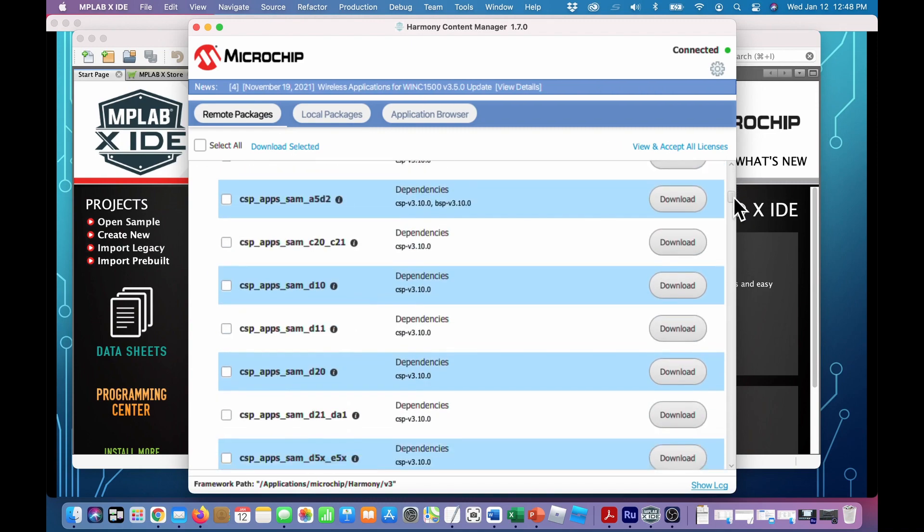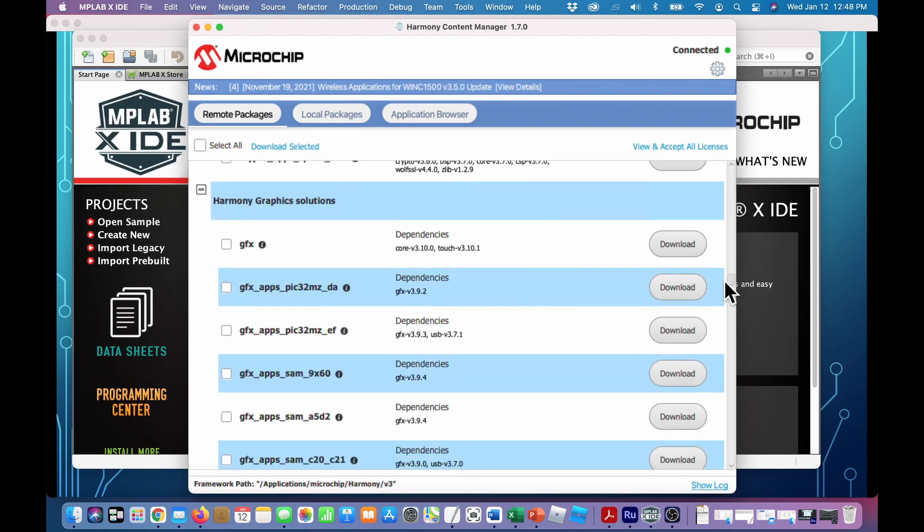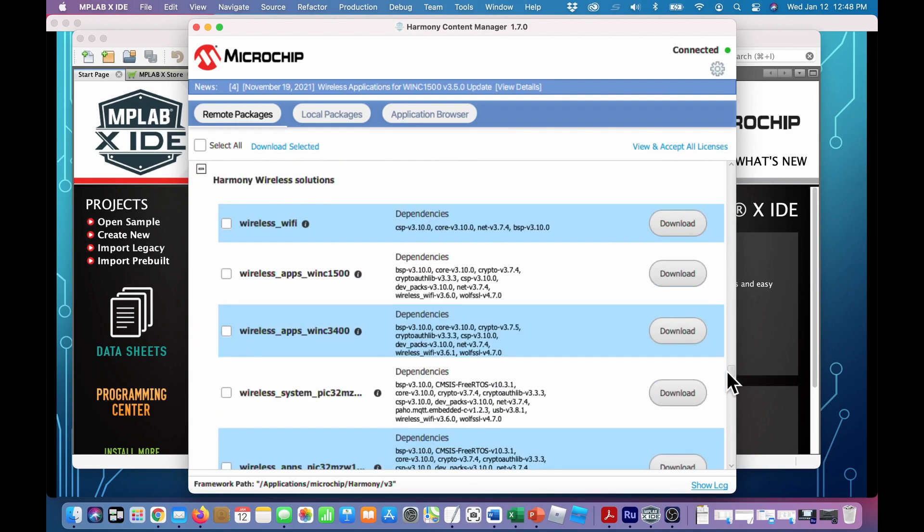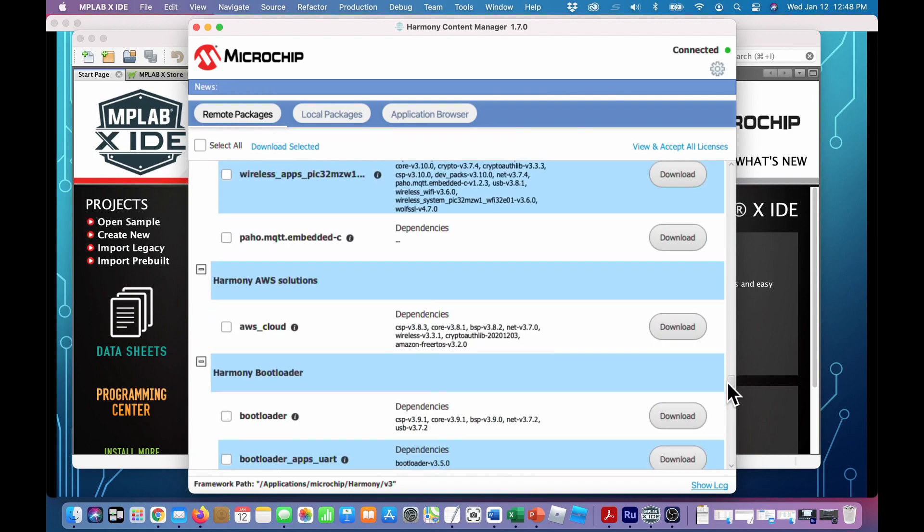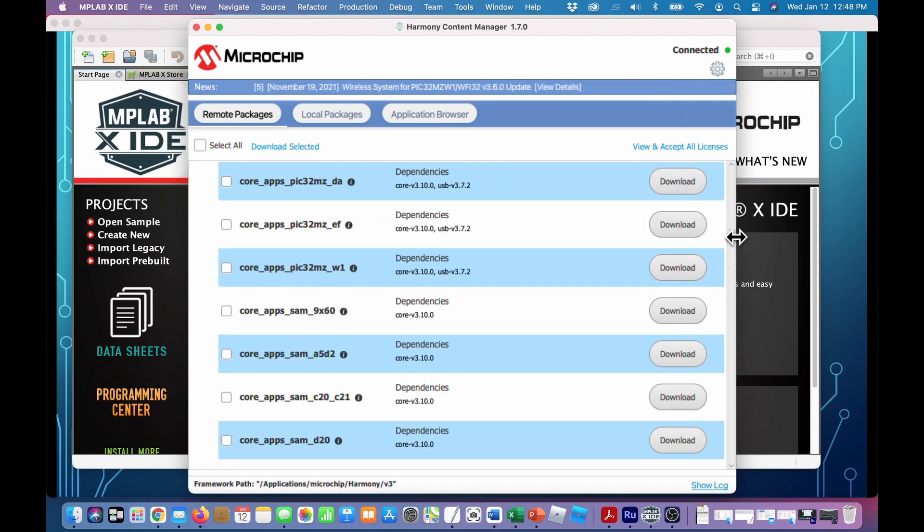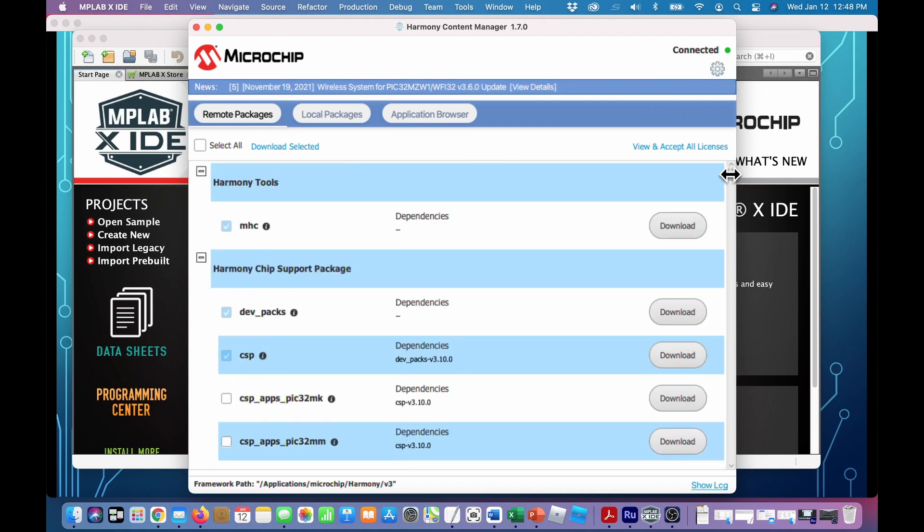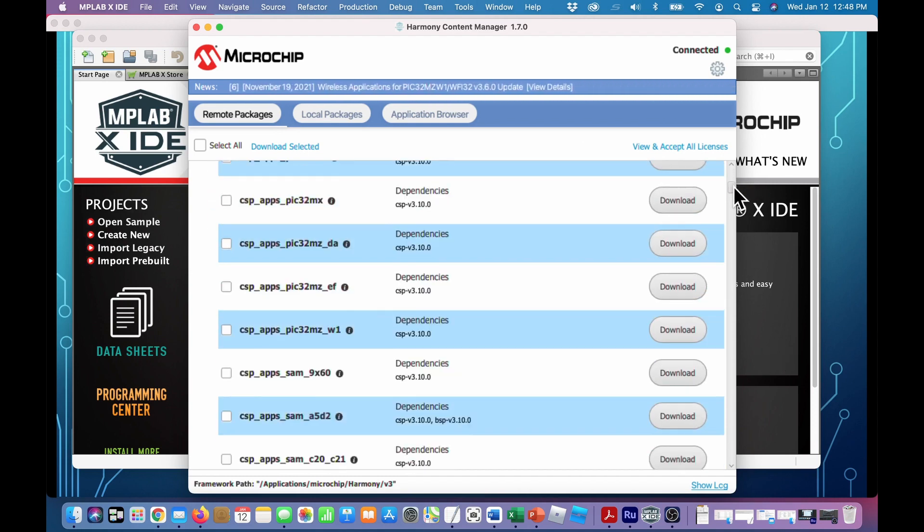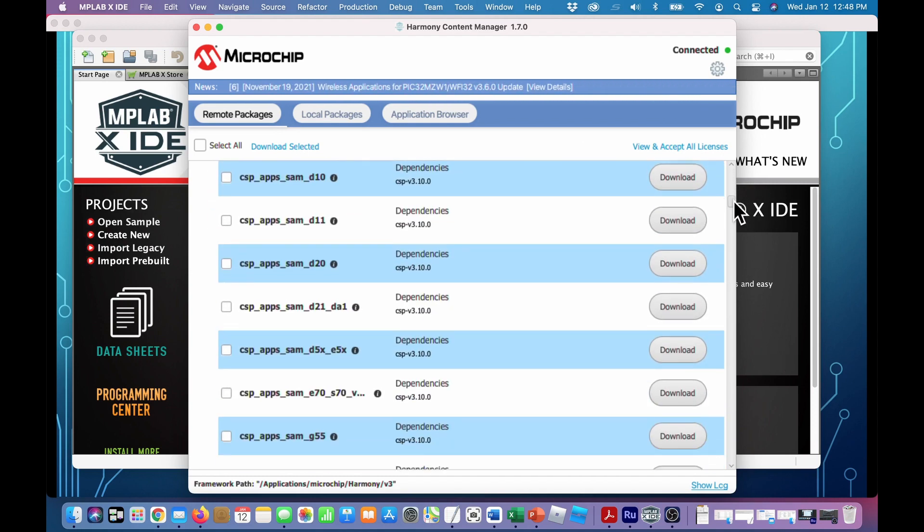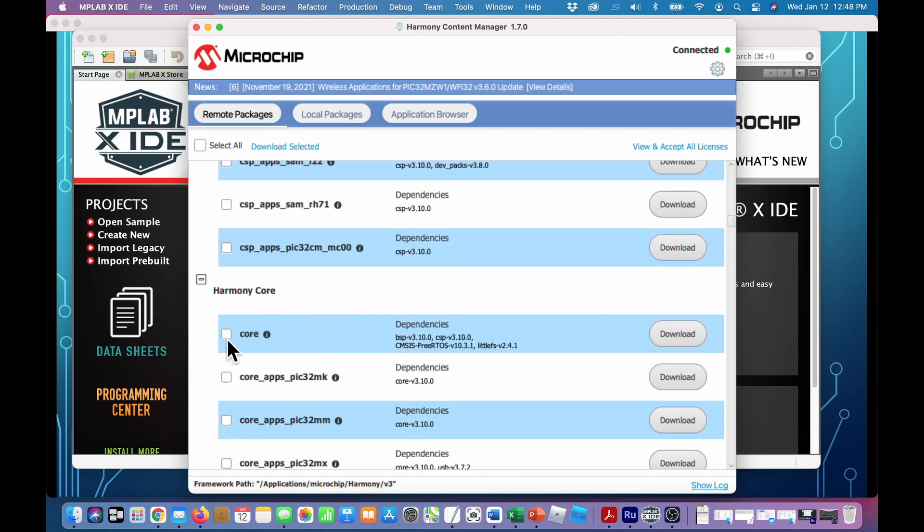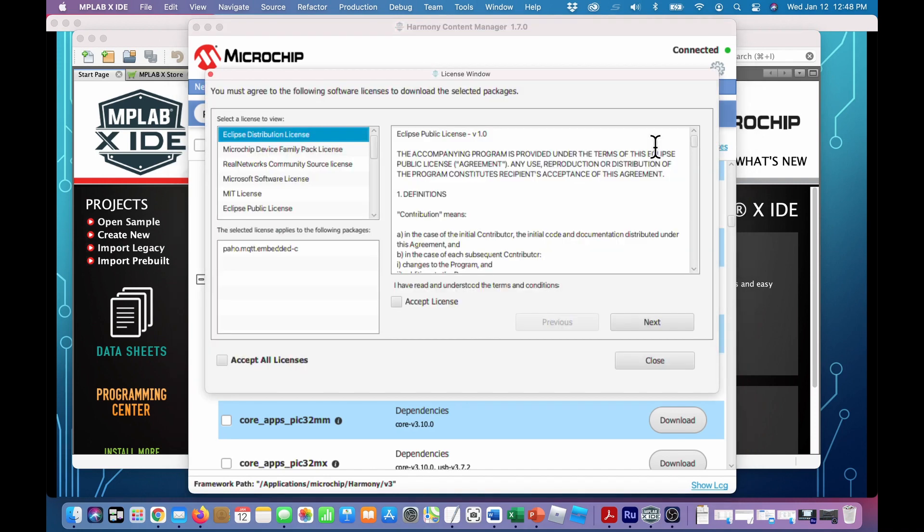So we're in the remote packages now and there's a whole list of them. I'll just scroll down and you can see this is a lot and very difficult to understand. But luckily to start out with all we need is MHC which has already been checked, Dev-Packs, CSP, and we want Core. So we'll scroll down here and do Core.